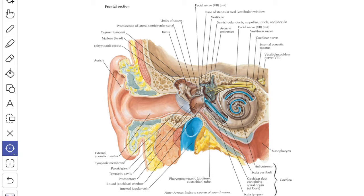Its maximum diameter measures about 9 to 10 millimeters and minimum is about 8 to 9 millimeters. The membrane is placed obliquely making an acute angle of 55 degrees with the floor of the external acoustic meatus. In the newborn, the membrane is almost horizontal; hence the child can withstand noisy sound better than the adult.